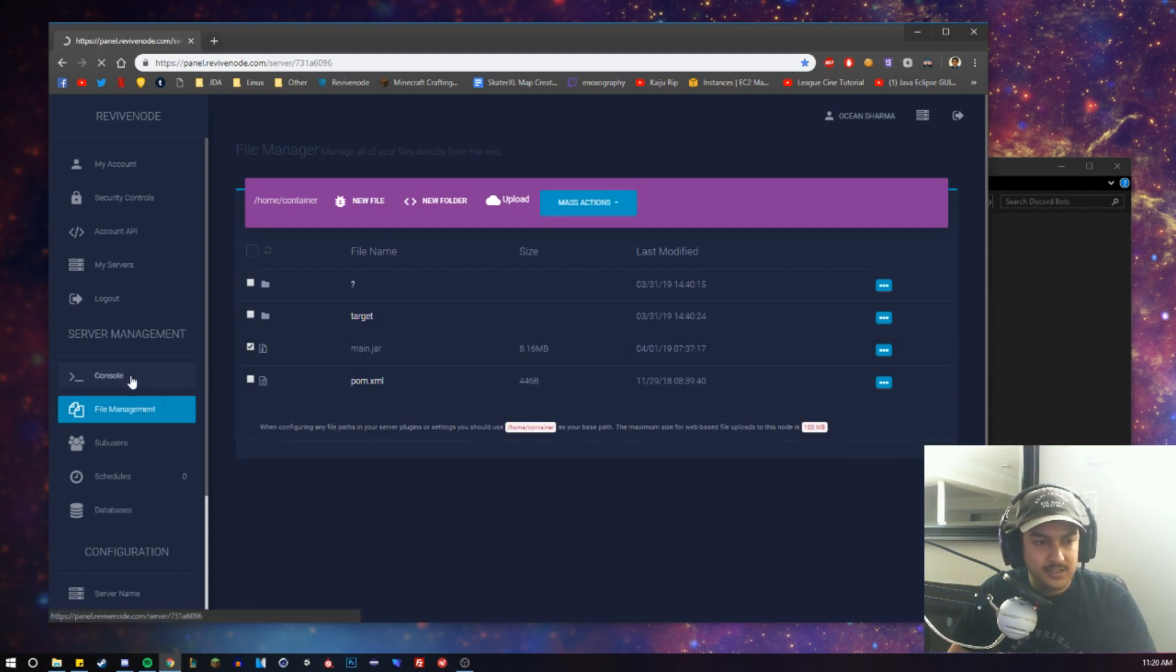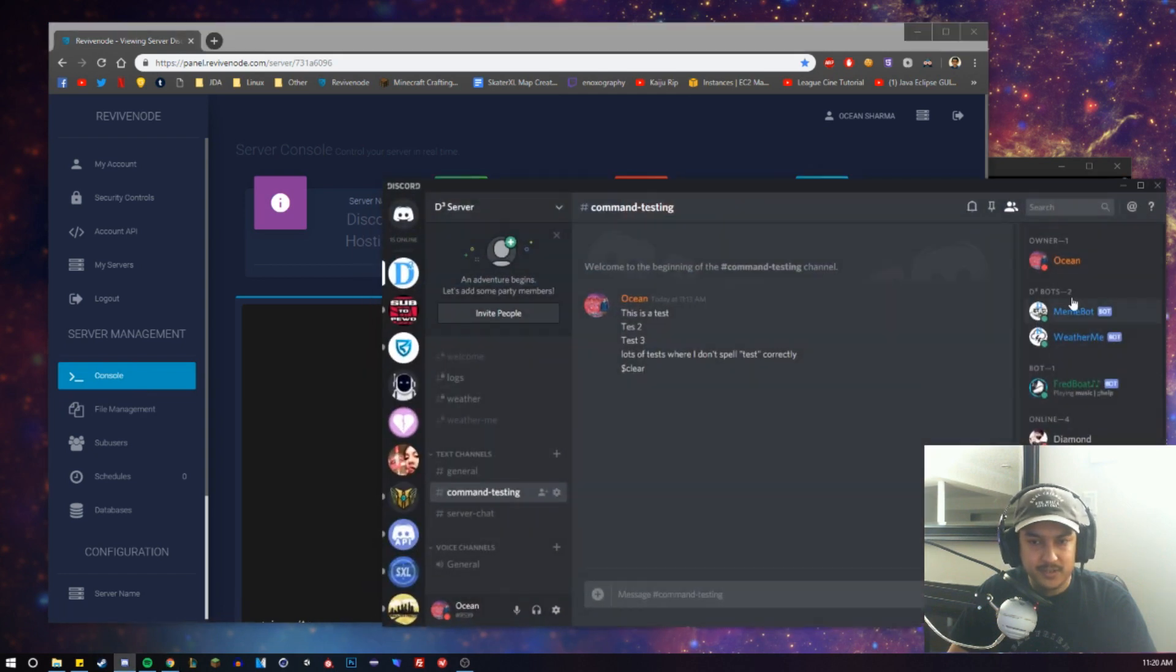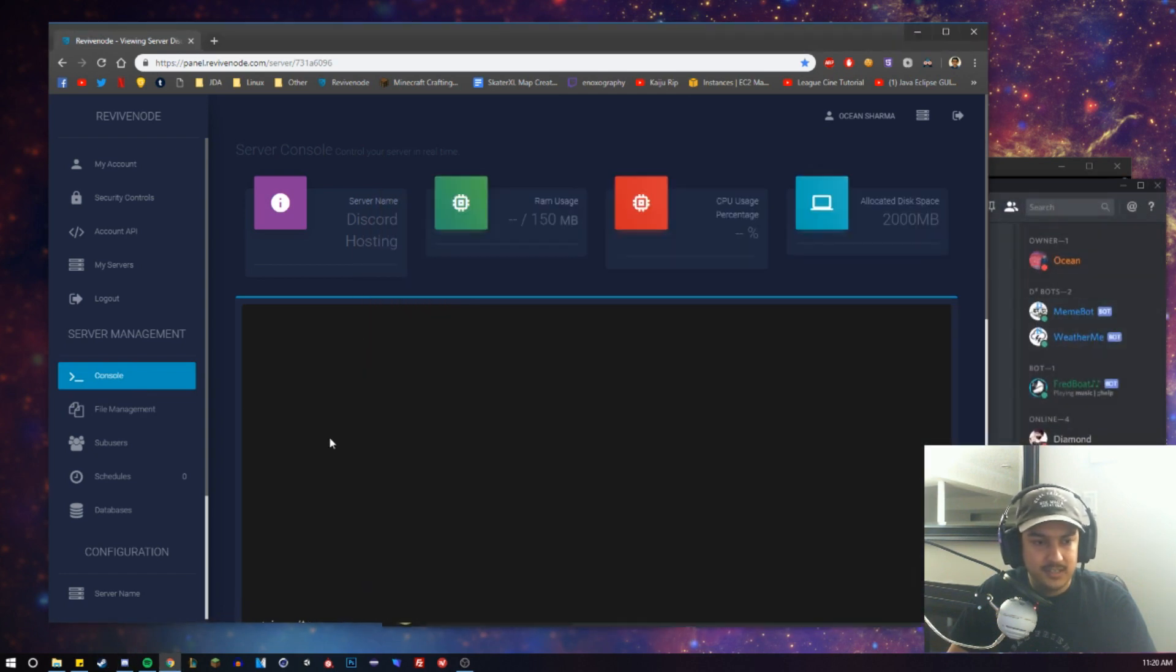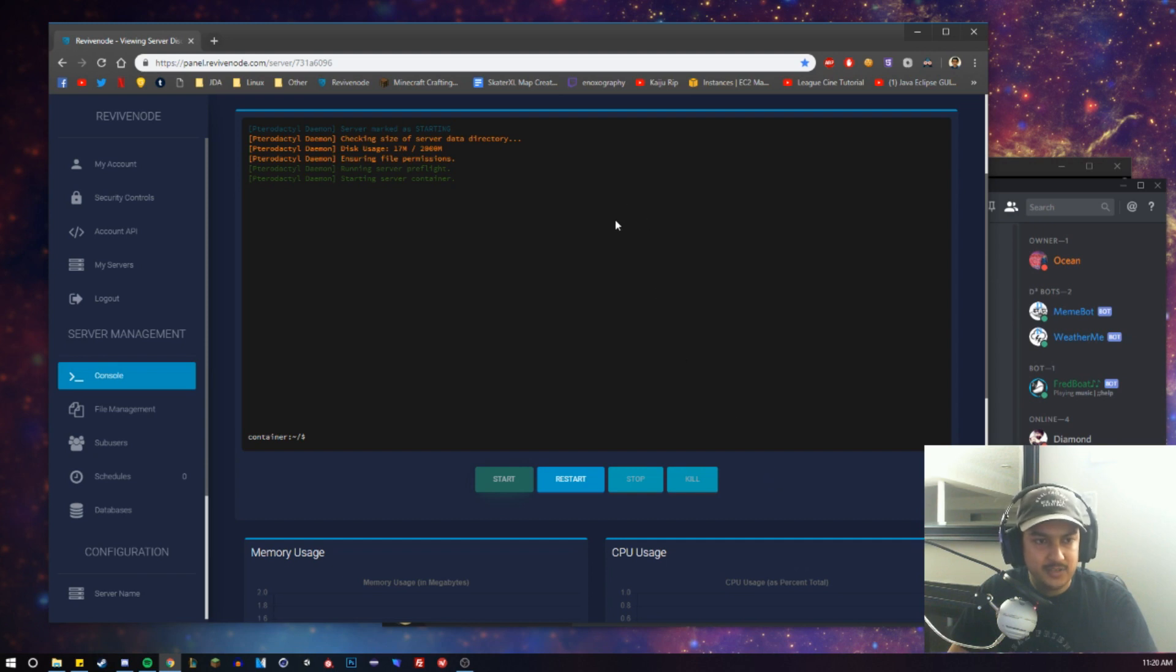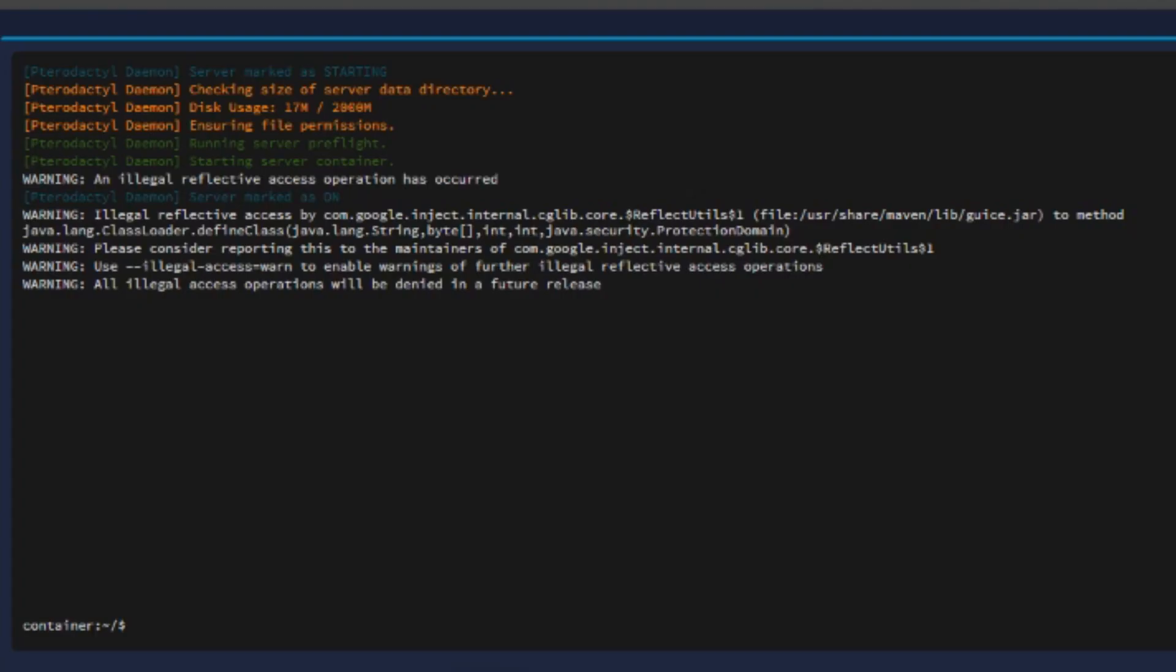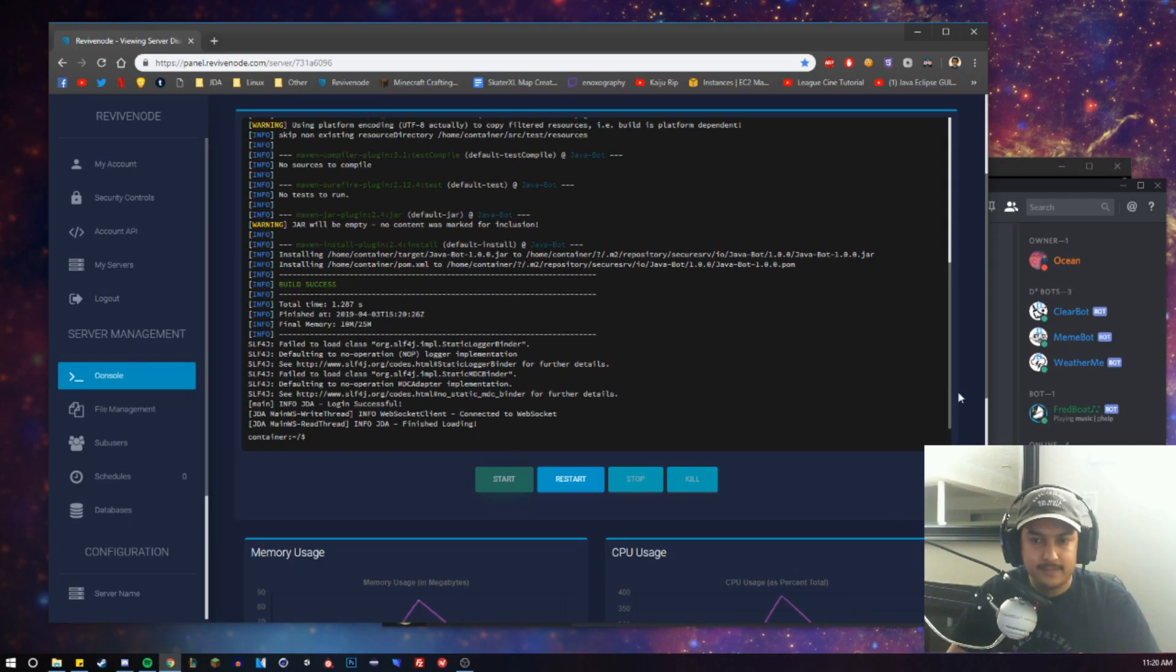Now let's go back to the console, and I'm going to open up Discord in the background so you can see my bots. We'll hit Start, and we're just going to wait a few seconds for it to run through its startup. That's it. Perfect.